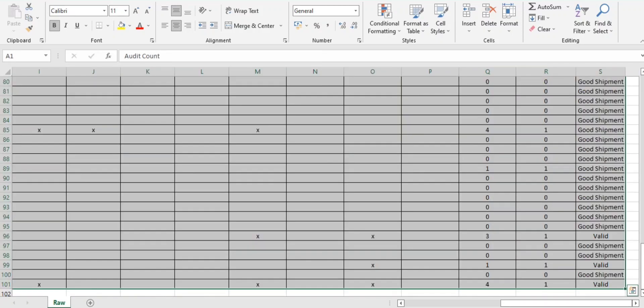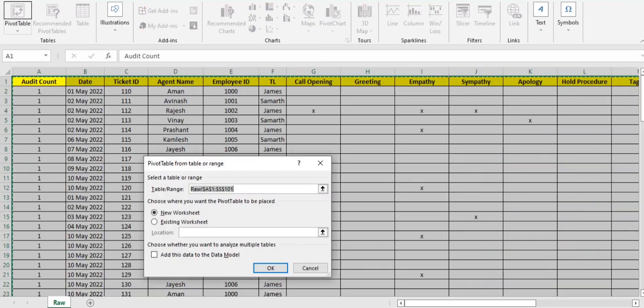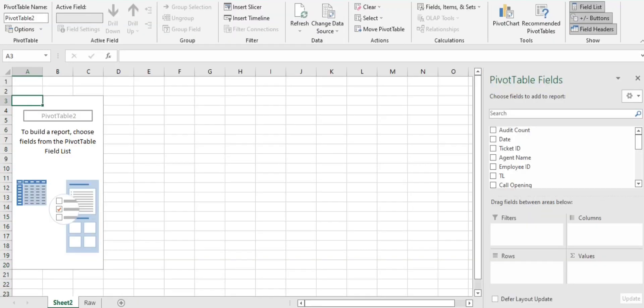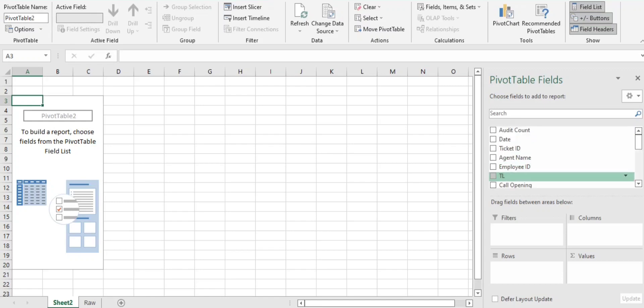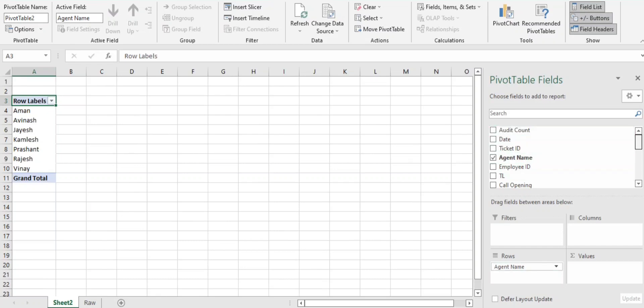What I'll do is I'll just do Control A and I'll go to Insert and I'll create one pivot table.